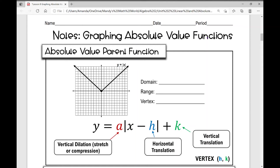Today's notes are over graphing absolute value functions. The first thing I want to do is go over the absolute value parent function, which is y equals the absolute value of x.